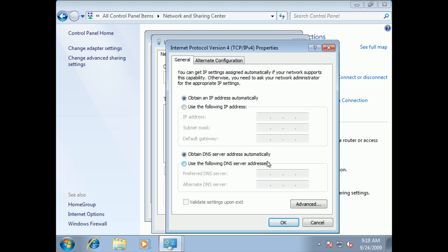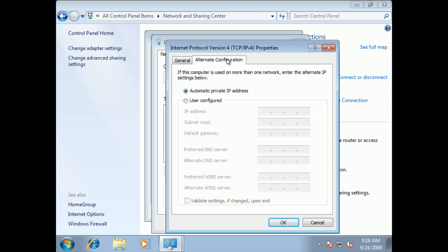Again, familiar screen across many versions. Obtain an IP address automatically, obtain DNS servers automatically, and what to do with an alternate configuration.